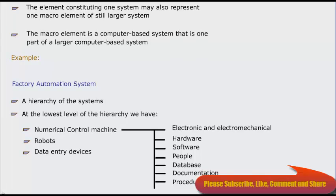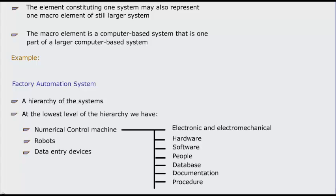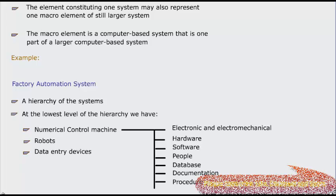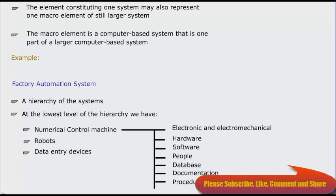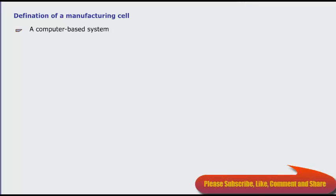A similar decomposition could be applied to the robot and data entry device. Each is a computer-based system. At the next level in the hierarchy, a manufacturing cell is defined.